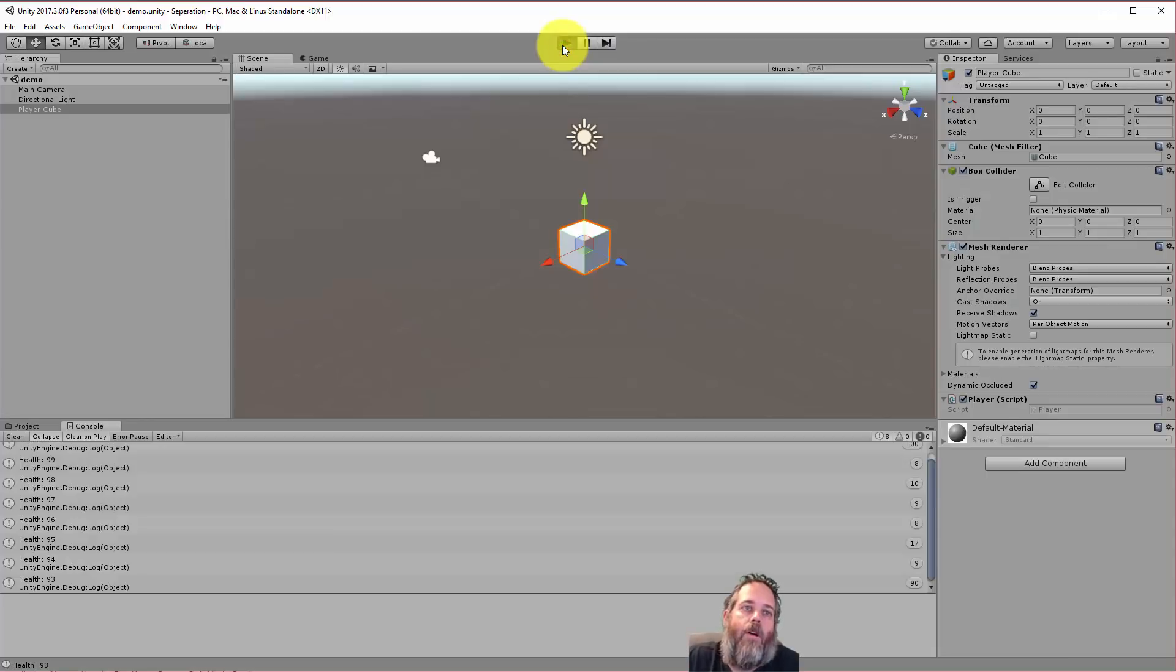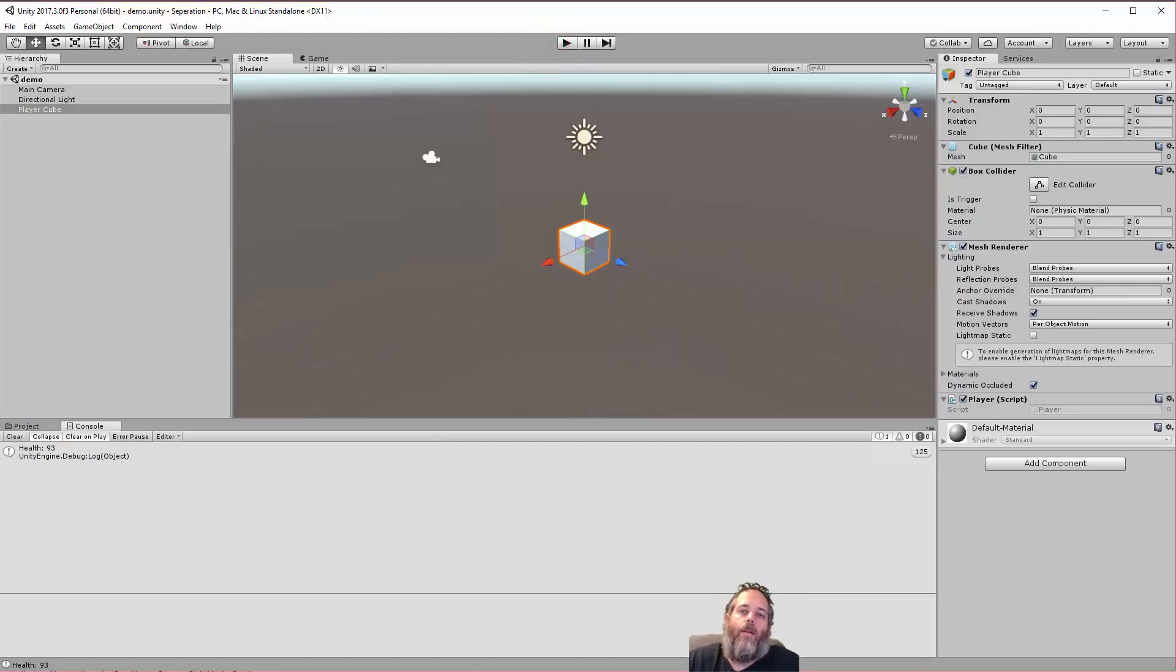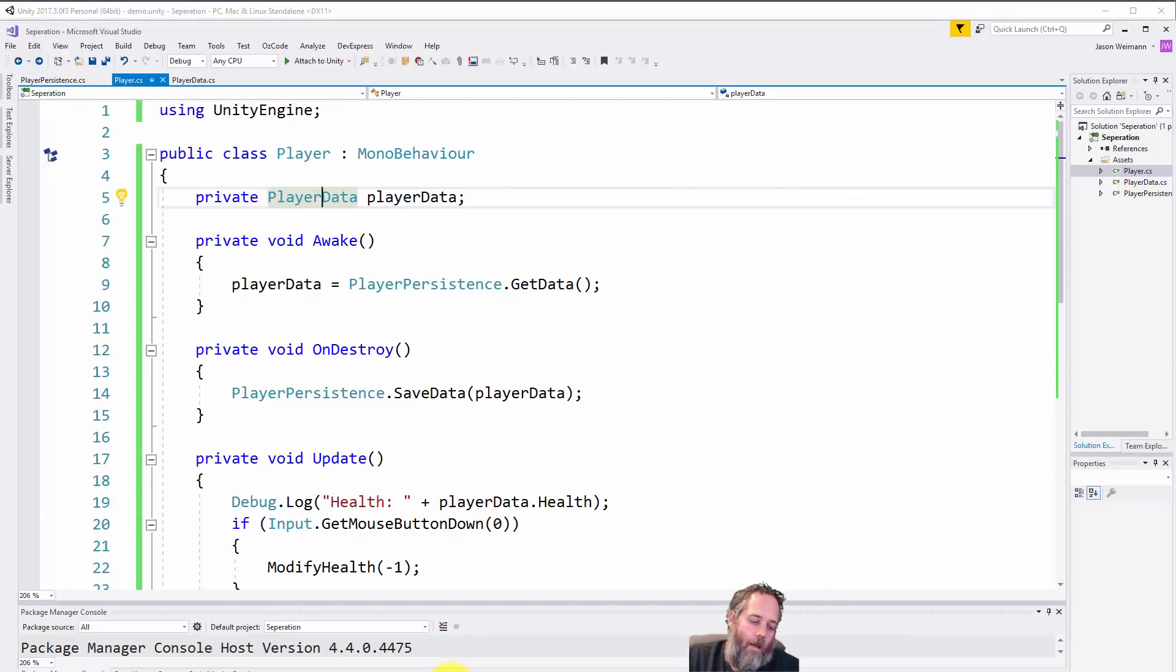Now I'm going to drop it down again to, whatever, 93, stop and start again, and you'll see that we just resume at 93.